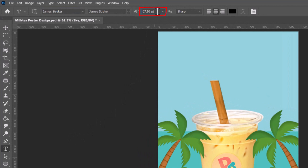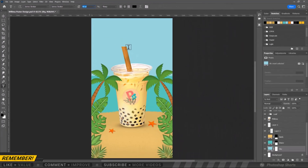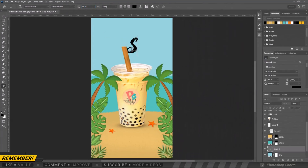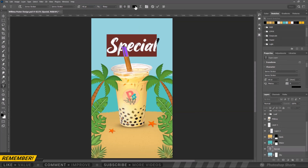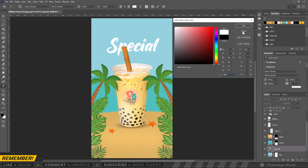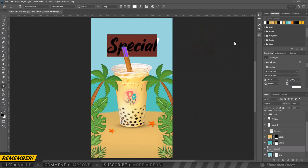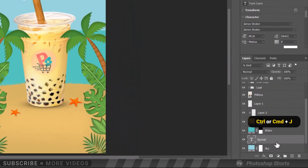Let's set the font size to 60 points. Let's try to type 'Special'. Let's change the text color to white.